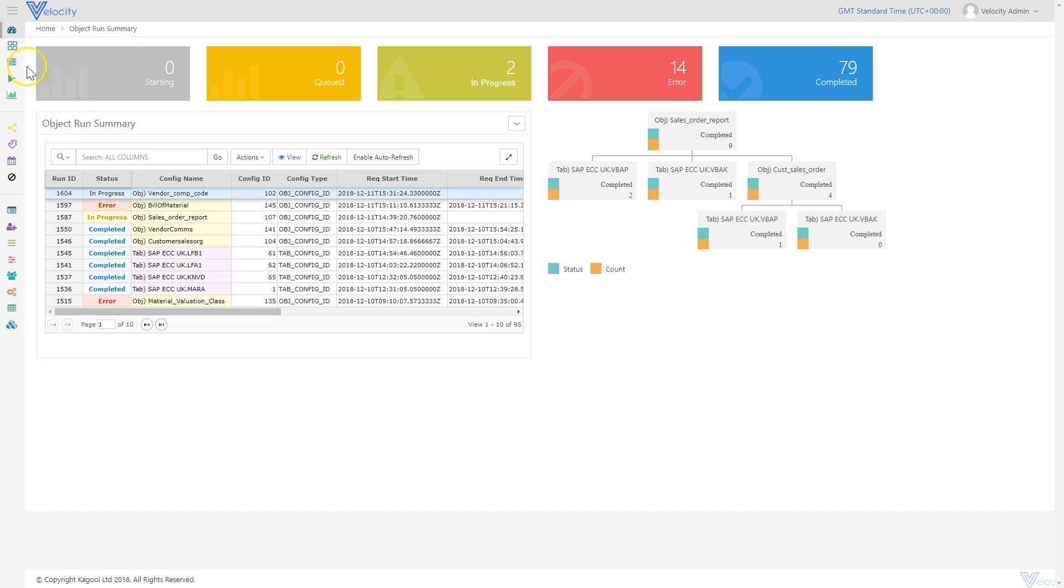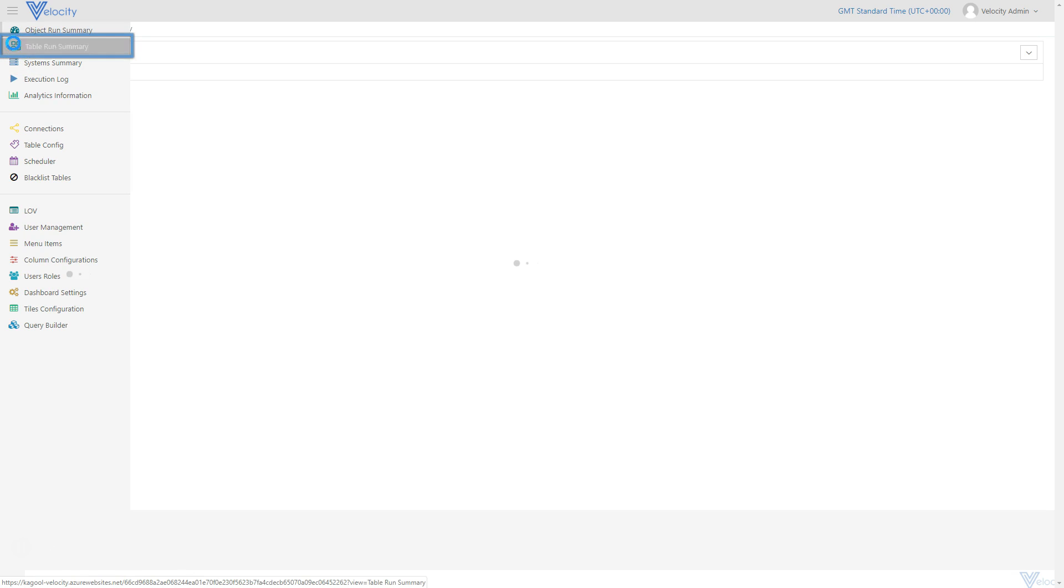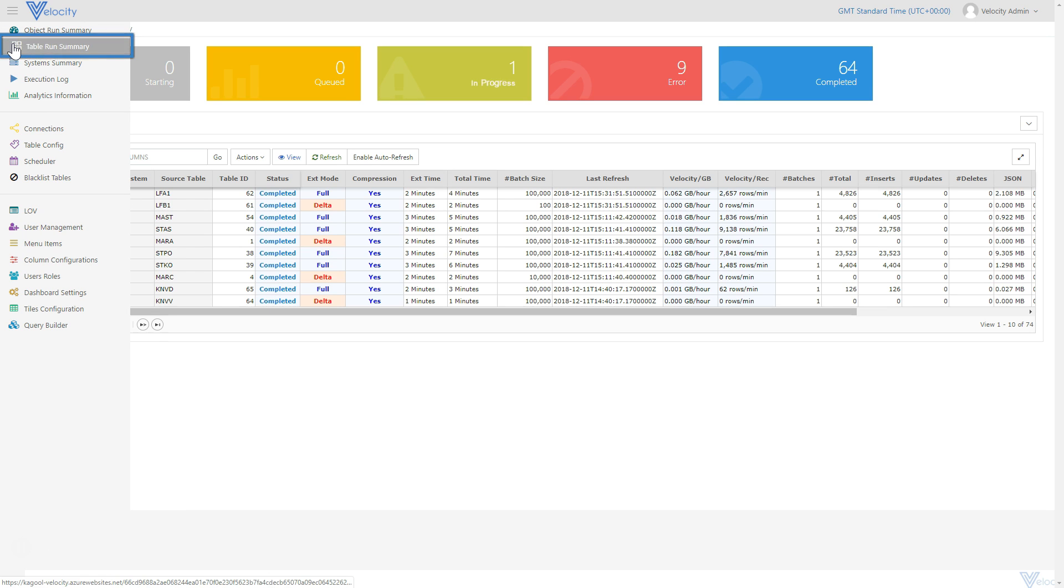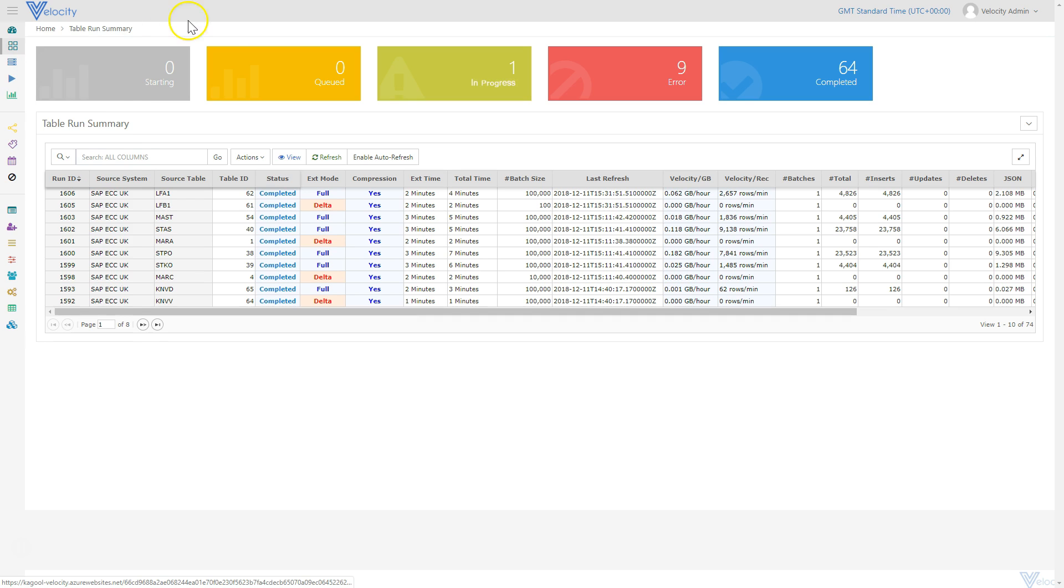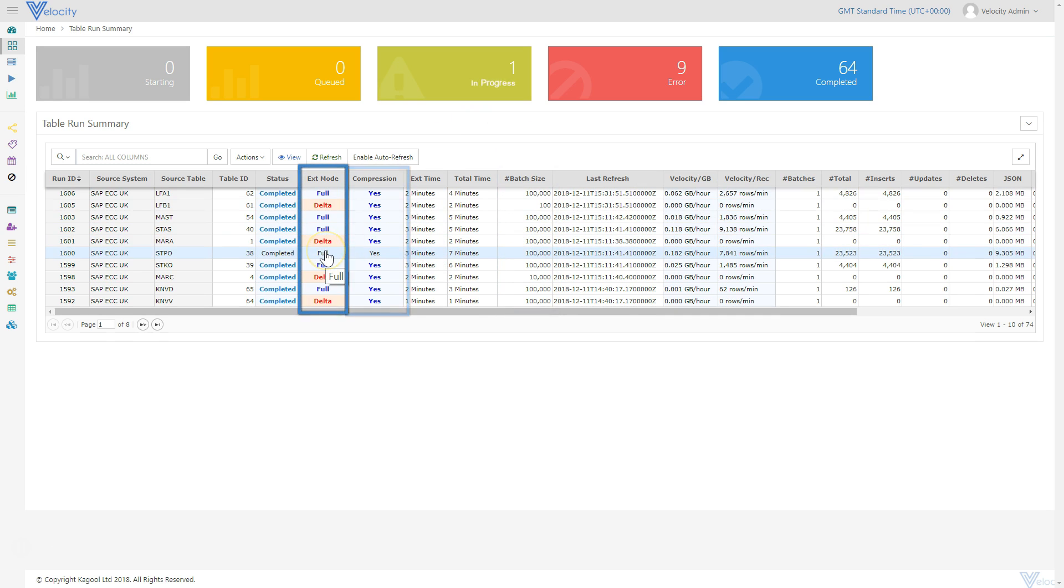The progress of this extraction is also summarized and monitored per table in the Table Run Summary dashboard, which also displays key configuration details such as batch size, compression and extraction requirements.